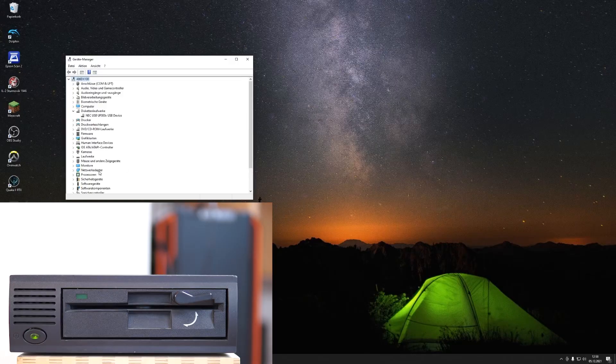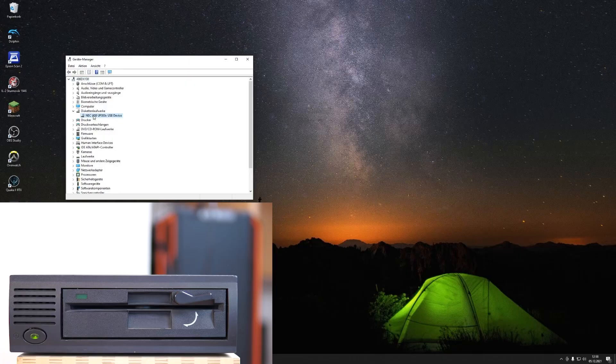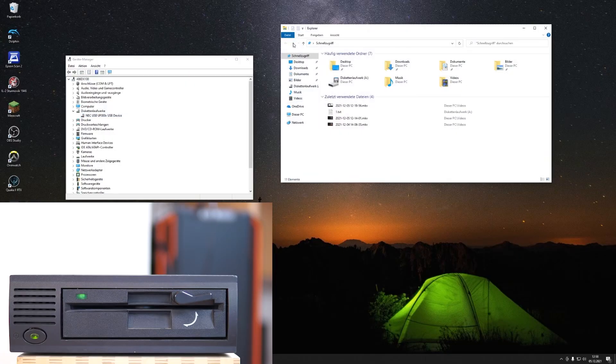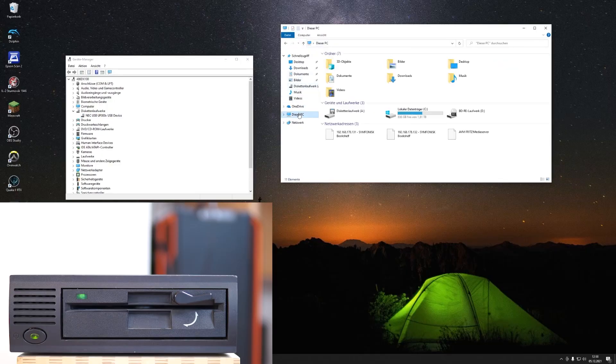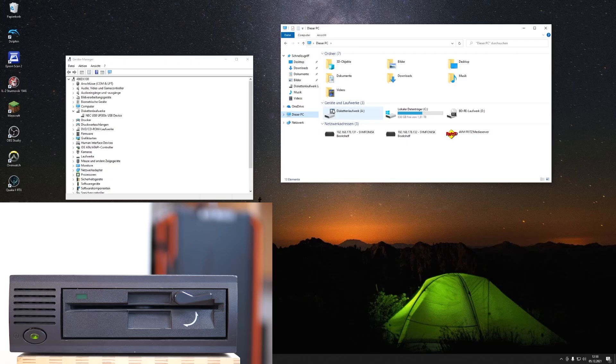Okay, it did some noises, and here it appears as a NEC USB drive. Let's see what the Explorer says. It's drive A. Unfortunately, with this icon, it indicates that it recognizes this is a 3.5 inch drive.